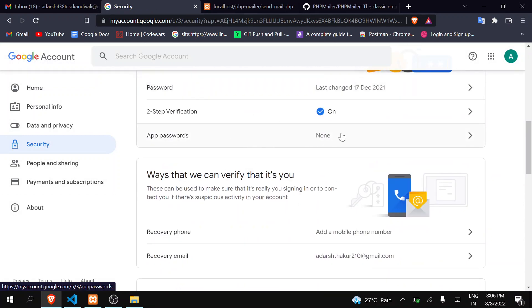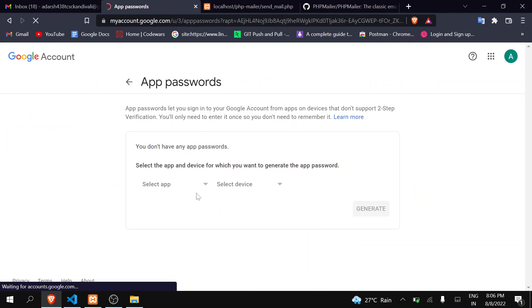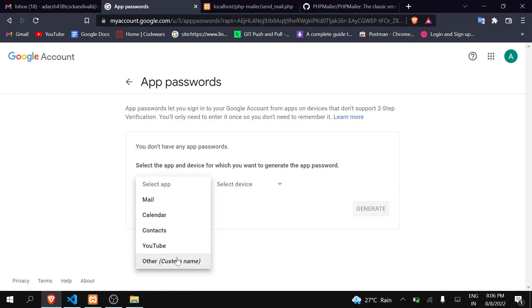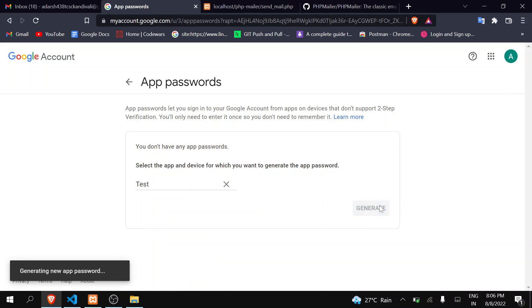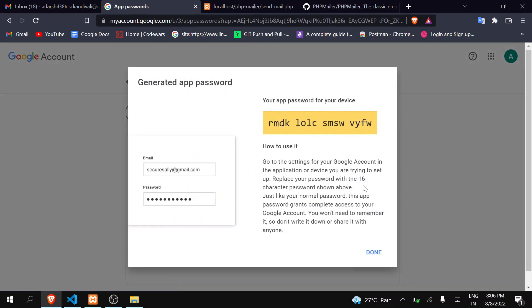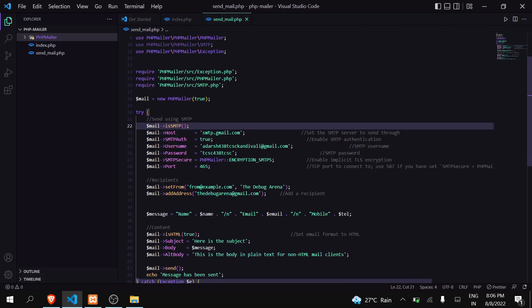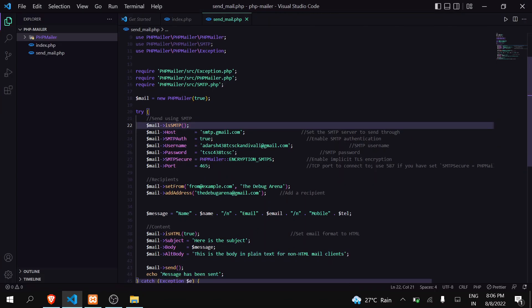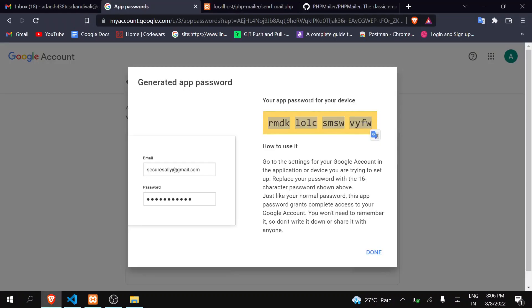Now in the second step, now here you have to go to app password, which is currently set to none. Okay, now here you have to select app. Choose other. Inside other, you can write anything. I will just write test and I will click on generate. You can see here, Google will generate here the new password. You have to just copy this password, come to your code, and you have to paste this password here inside of your password. Okay, now just save it.